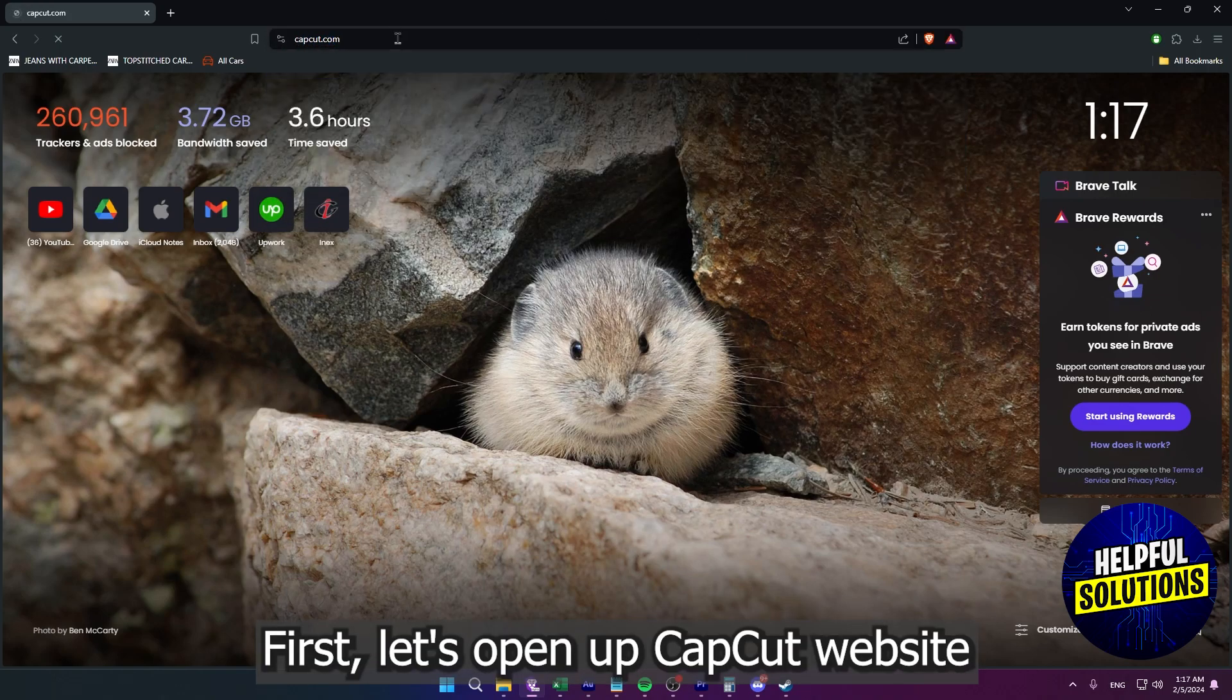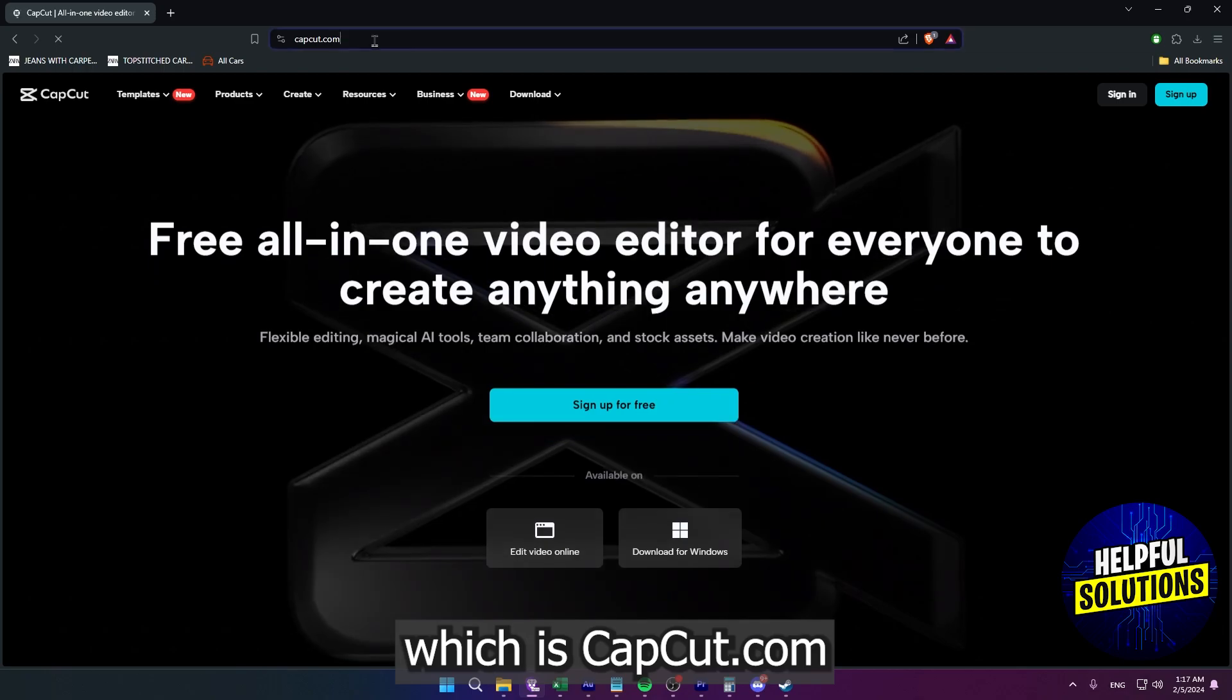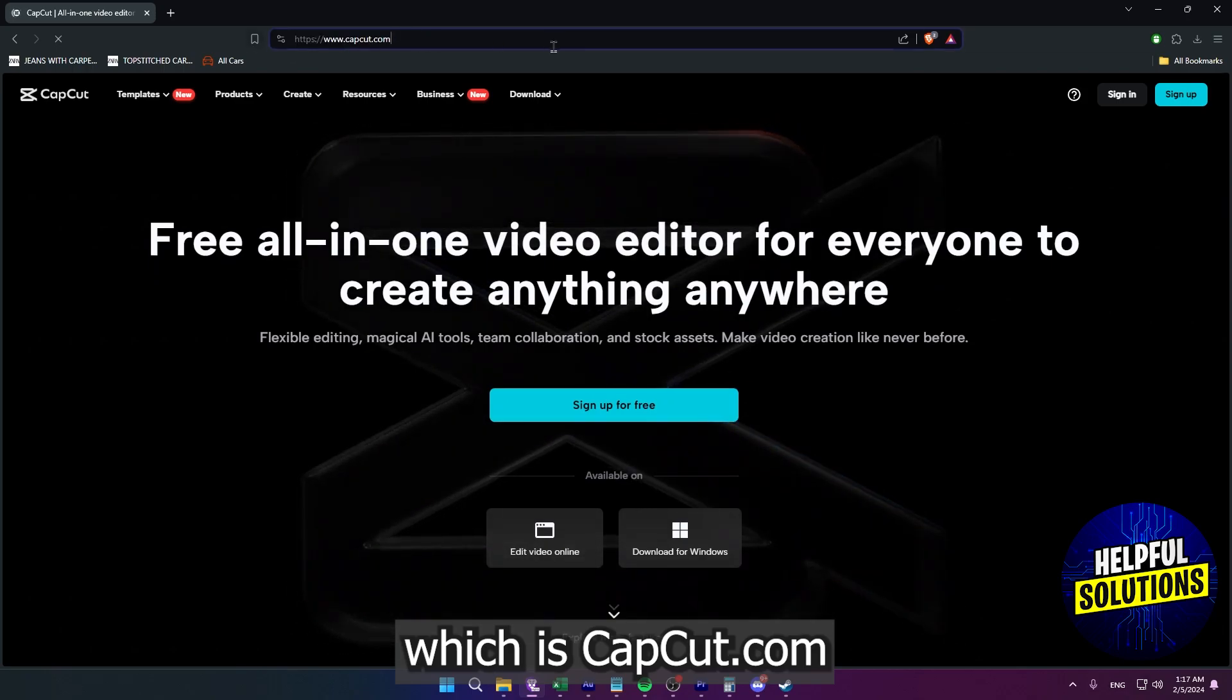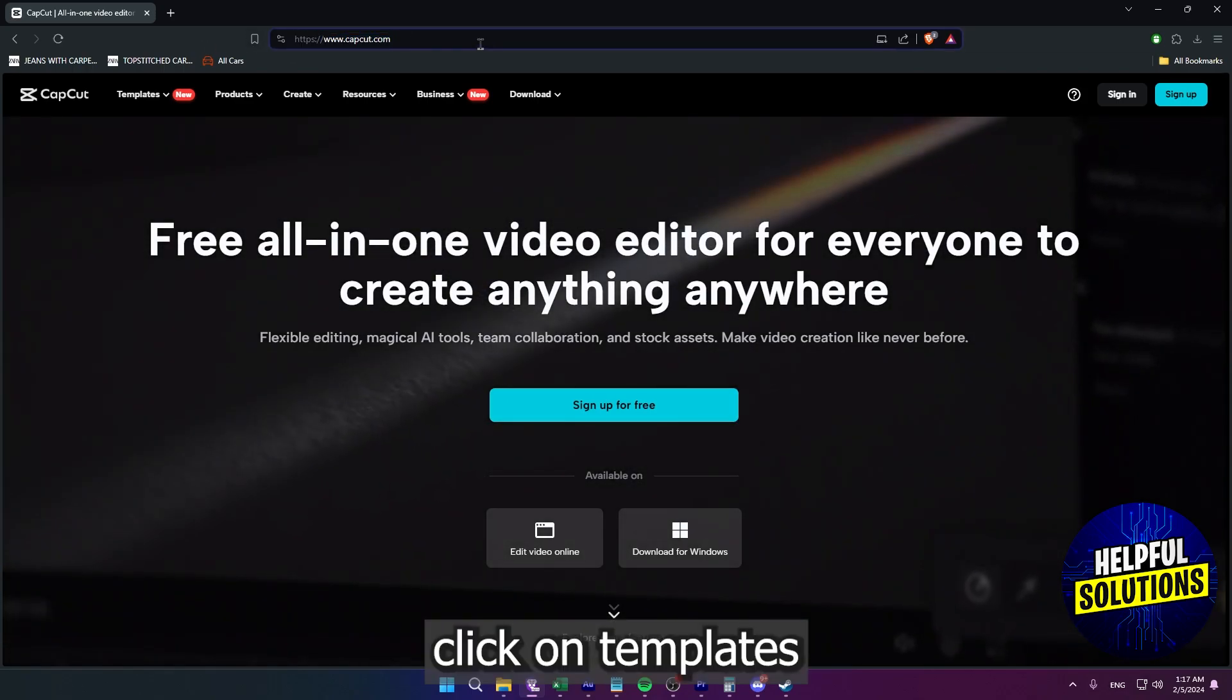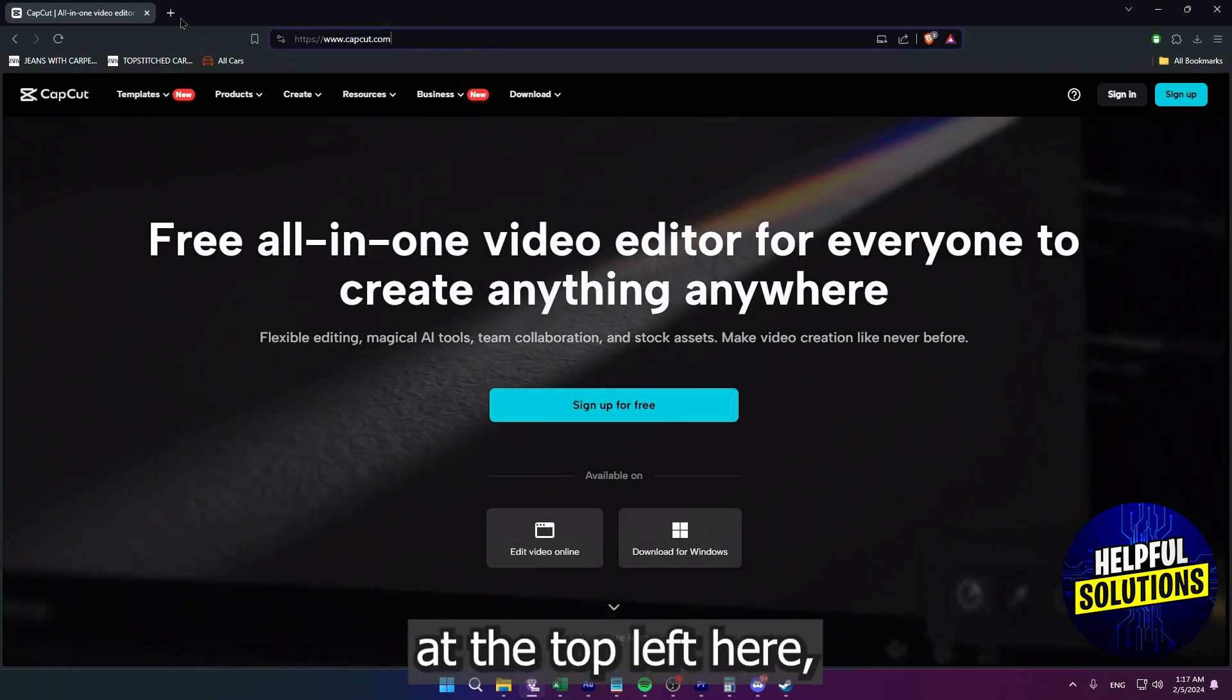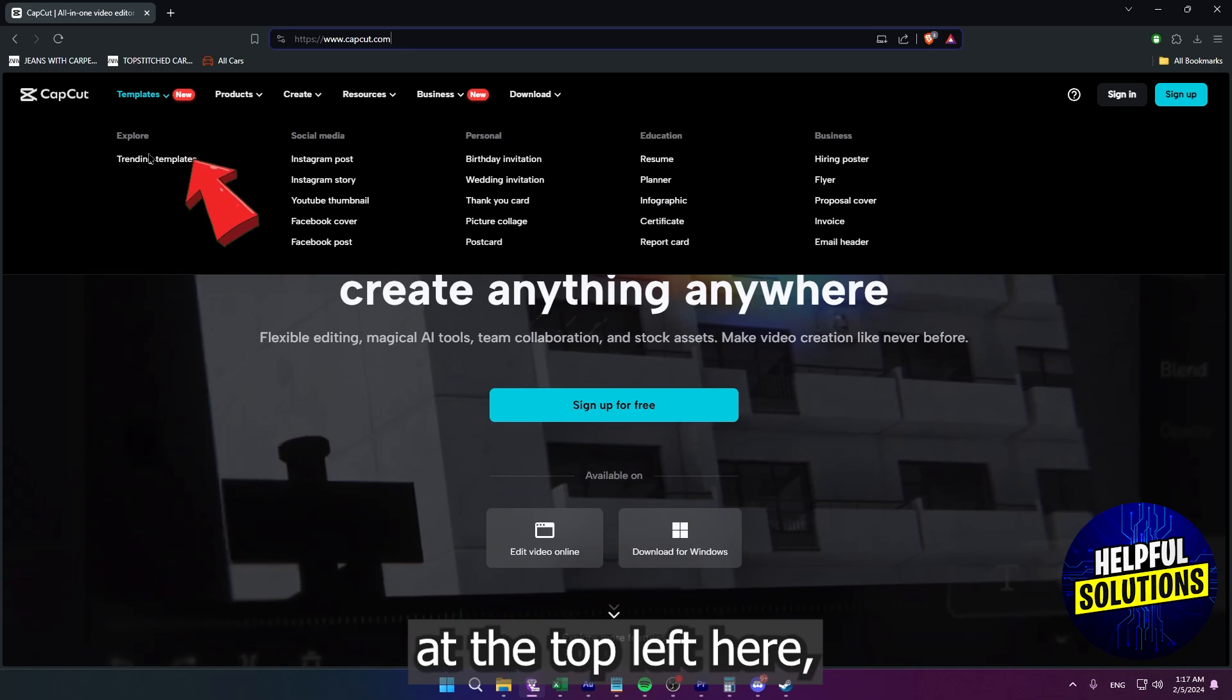First, let's open up CapCut website, which is capcut.com. Click on templates at the top left here.